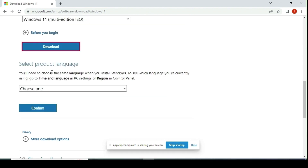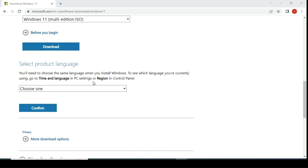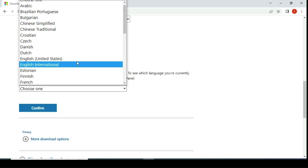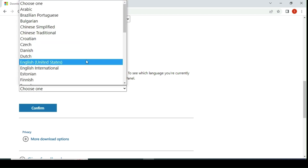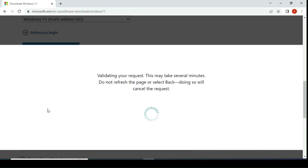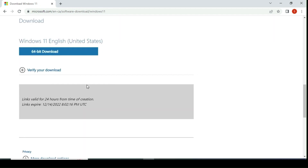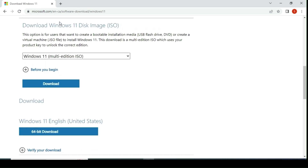It is asking to select a product language. Under the drop-down list there are many different language options to choose from — choose whatever language you prefer. Once you select your preferred language, hit the confirm button. After confirming the language, it will show a 64-bit download option. Please hit the 64-bit download button.